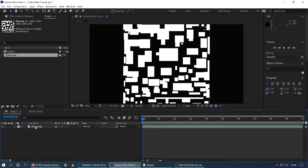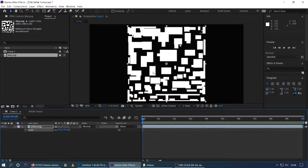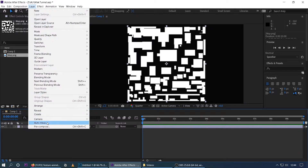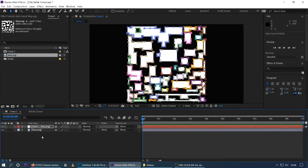We have a new composition. This is our texture — we can add a little bit more. We have to create a new texture. Select and go to Layer, then go to Auto Trace. In Auto Trace, you will have to keep the channel set to Alpha.